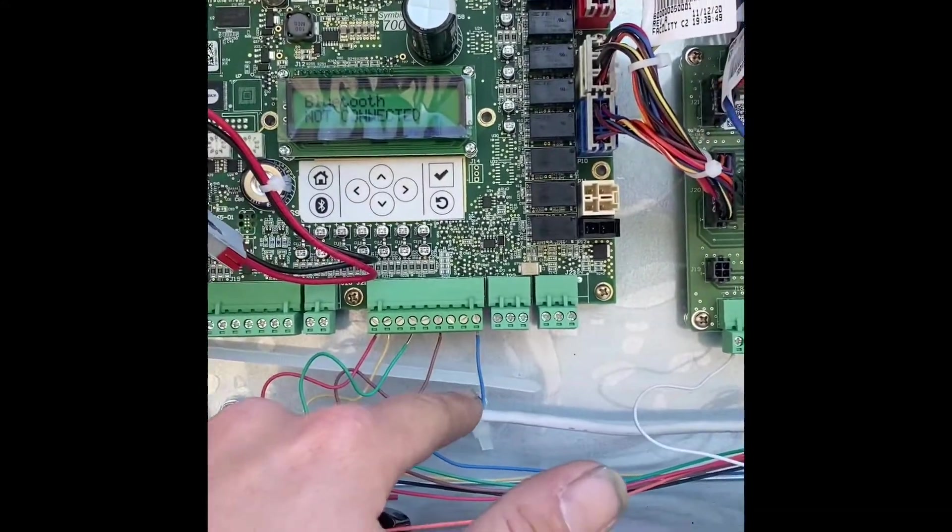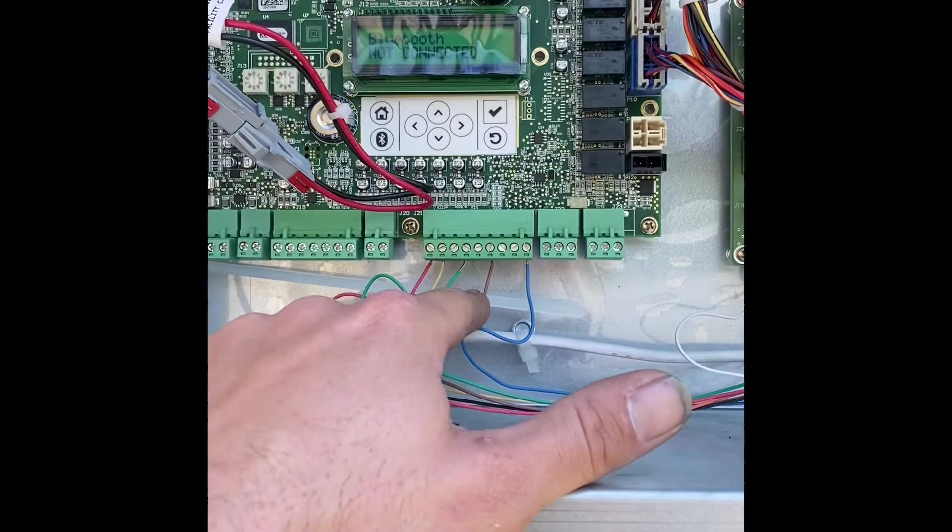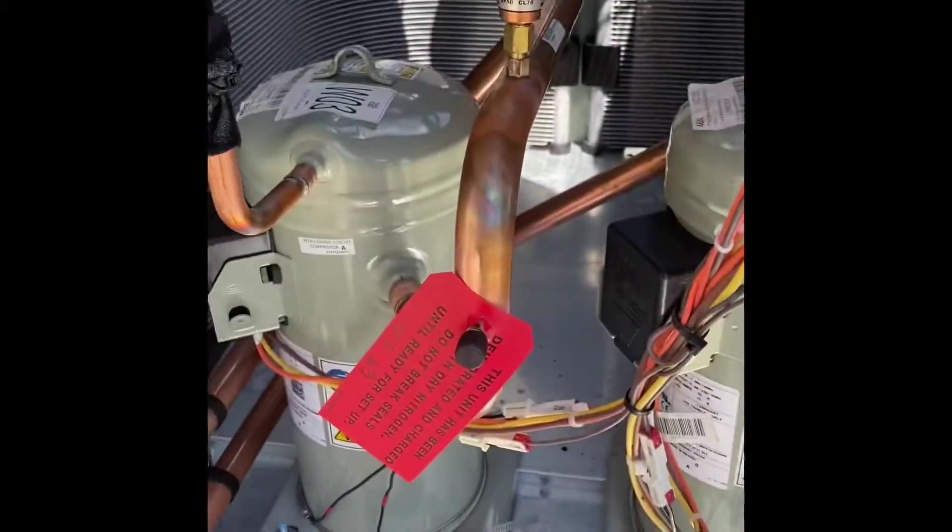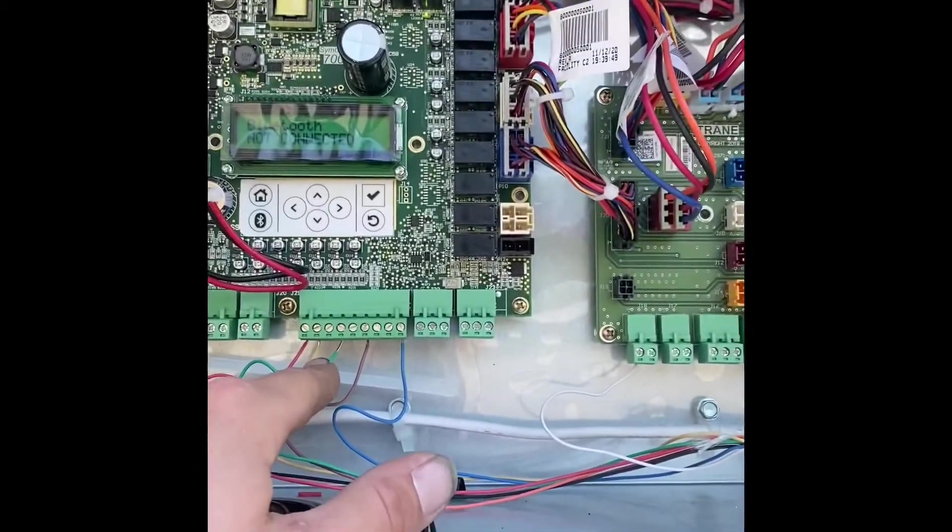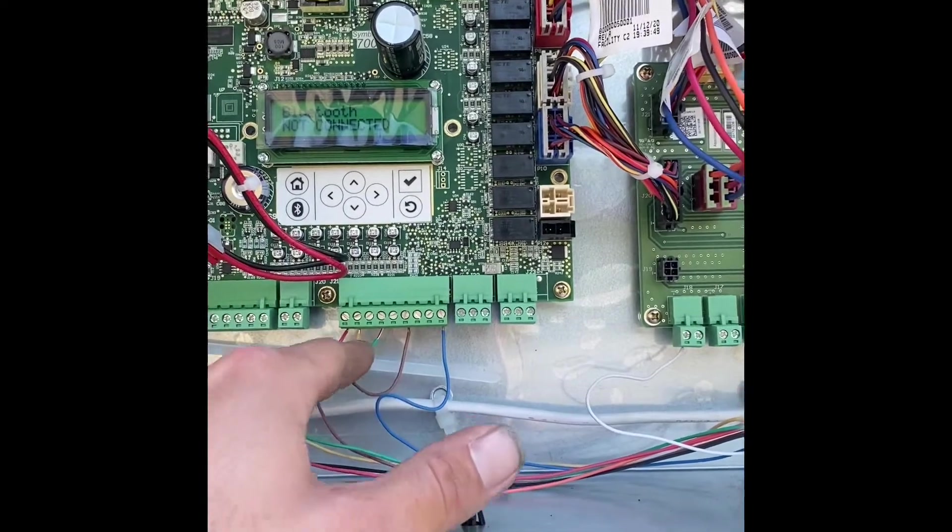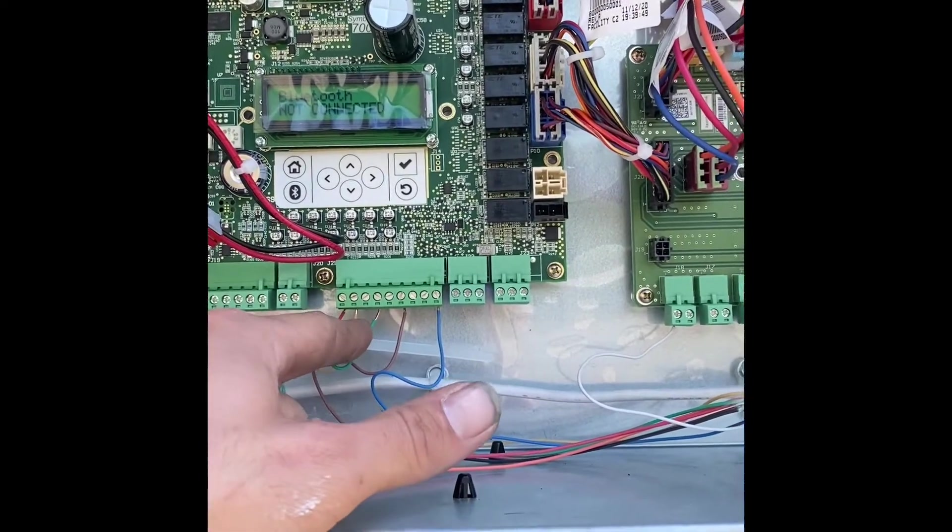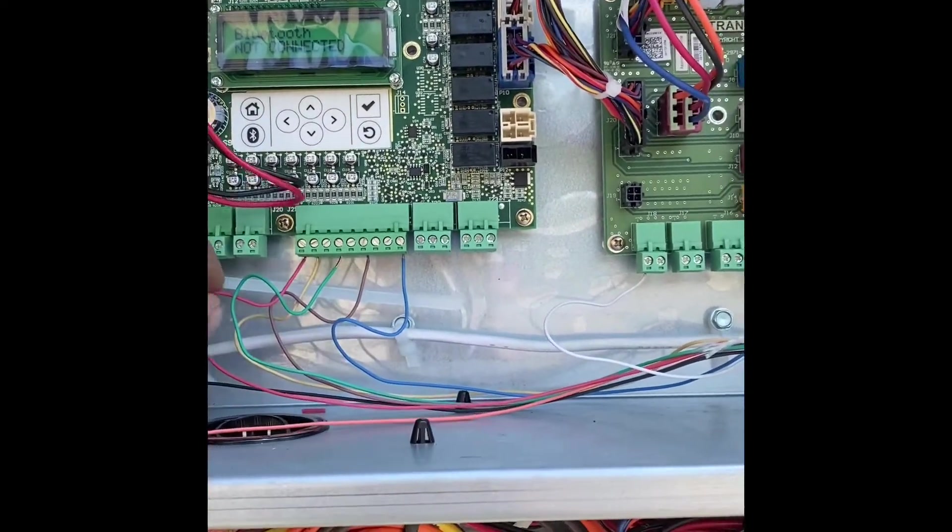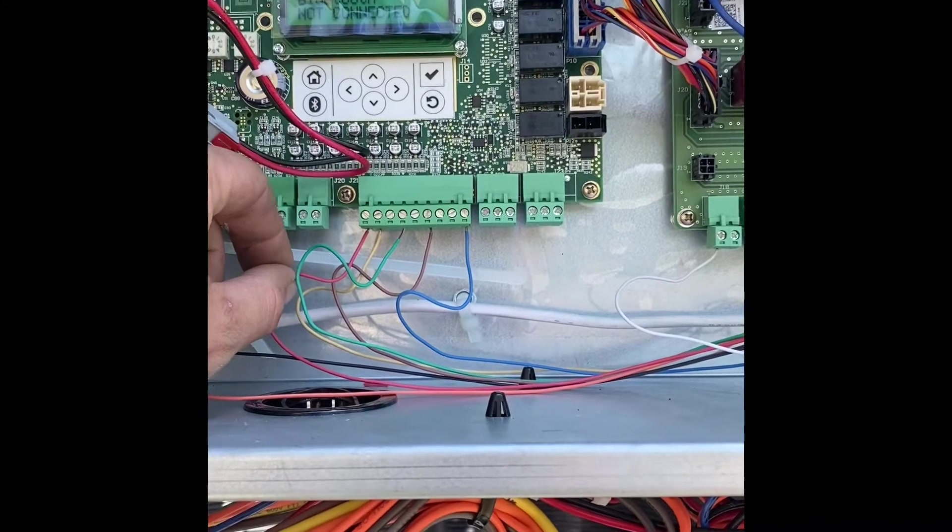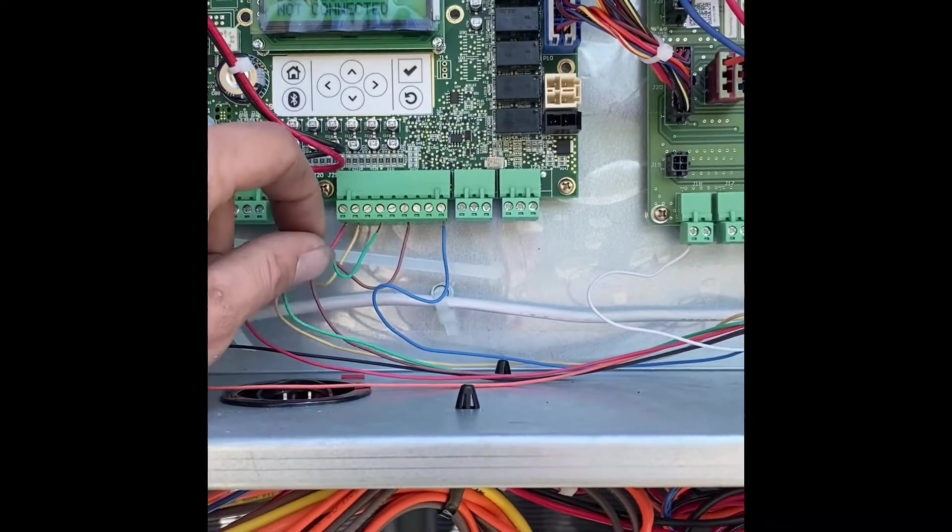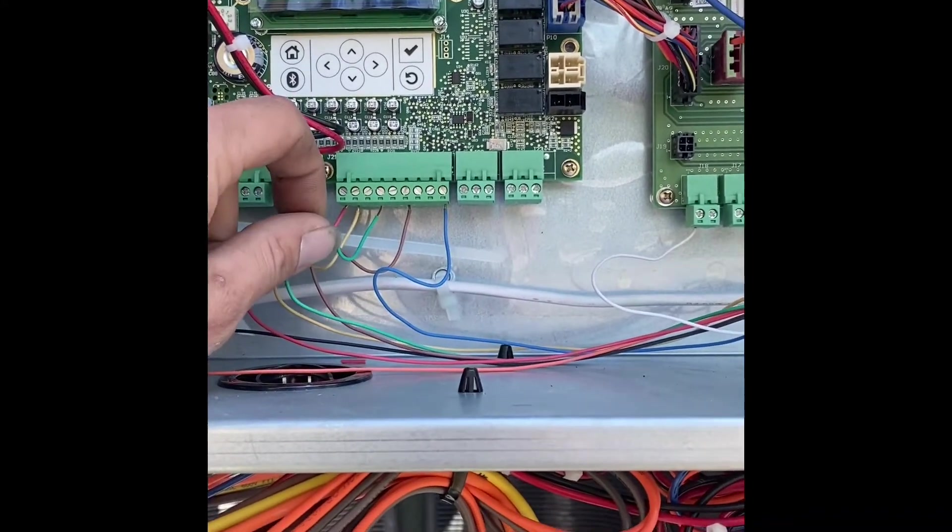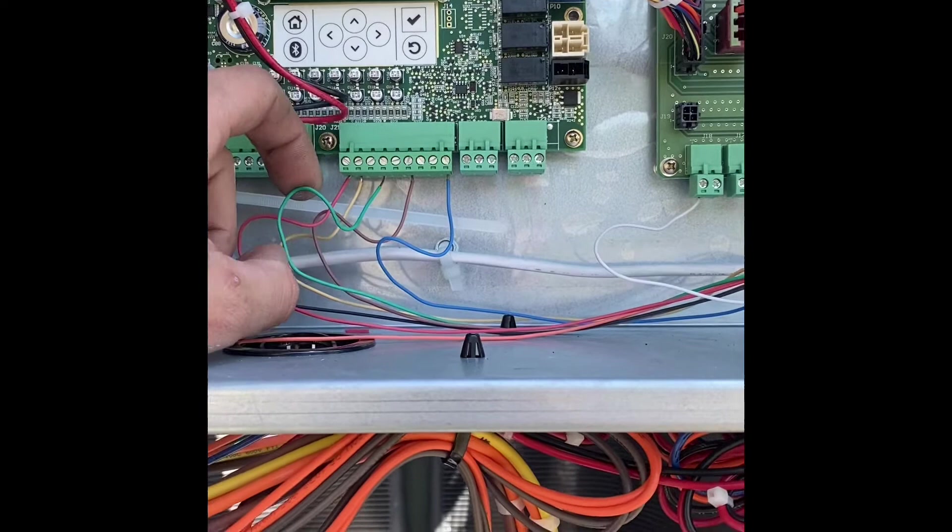So you're gonna hook your common in, your Y2. This is a dual stage unit so it's got two different stages, so you got your Y2 and you got your Y1 right here. Right here is gonna be your thermostat 24 volts out and then you have your fan from your thermostat as well.